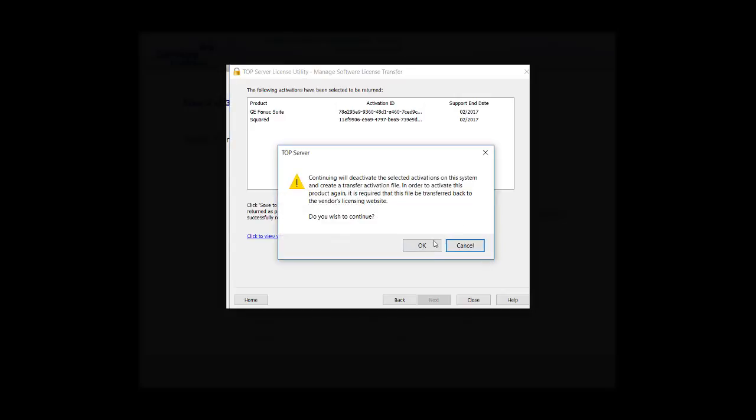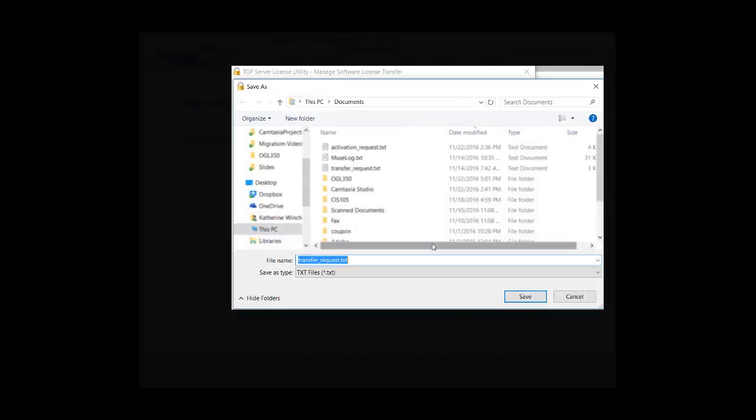A warning message will pop up saying that continuing will deactivate your selected activations on this system and create a transfer activation file. You'll have to transfer this license back to our website to use it again. Do you wish to continue? Click OK.